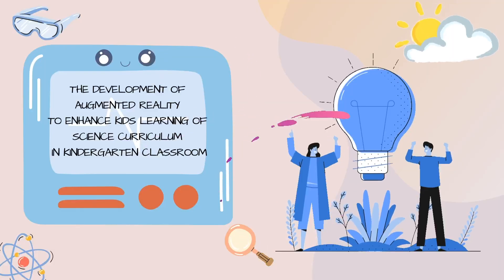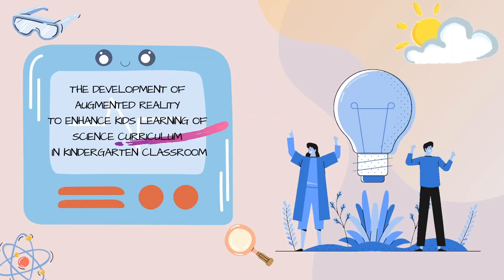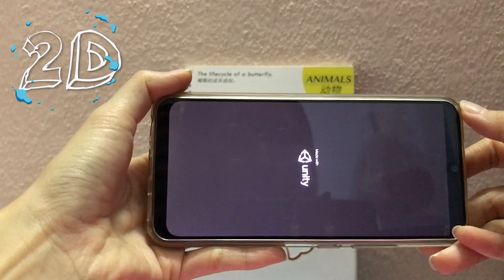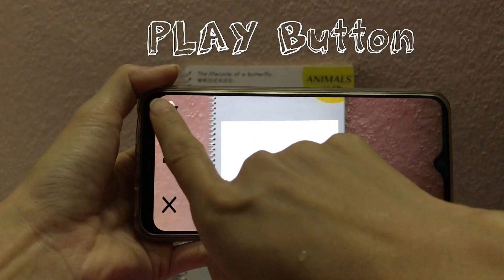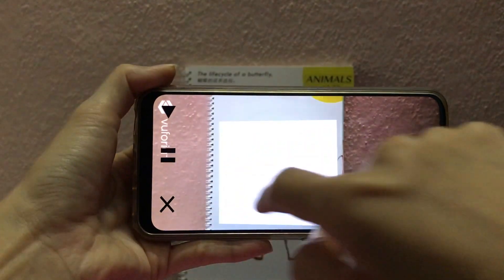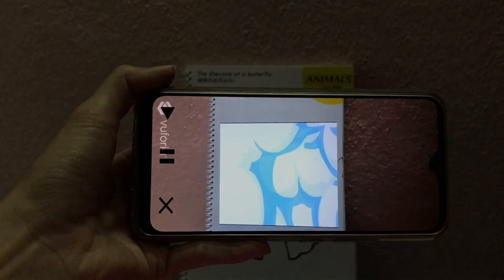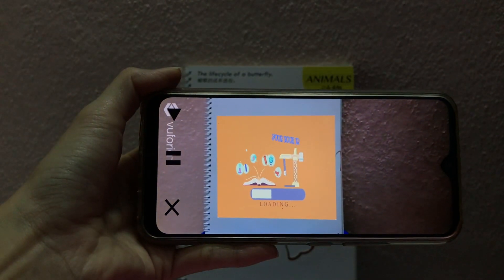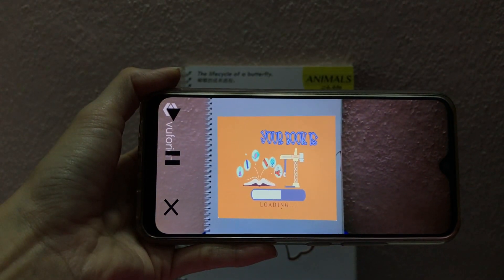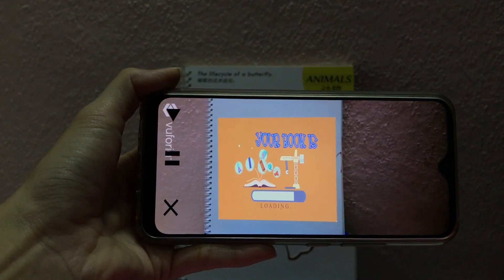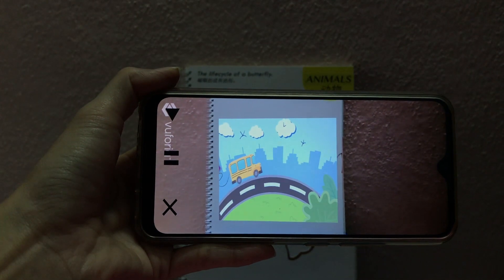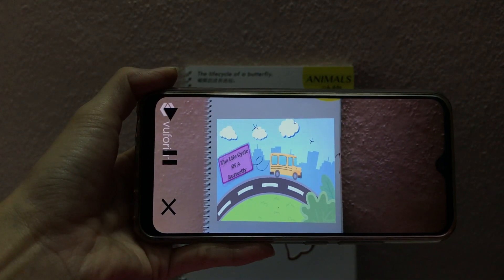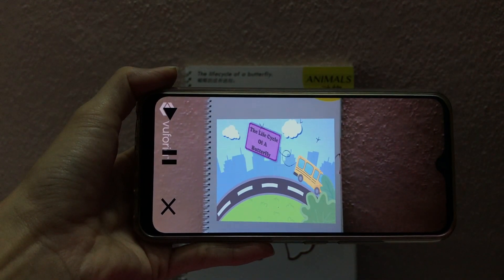Hi everyone, today I'm going to introduce you to my final year project. I have created a 2D and 3D structure. Hope you like it. Our topic for today is the life cycle of a butterfly.